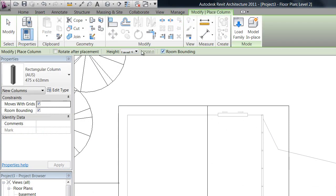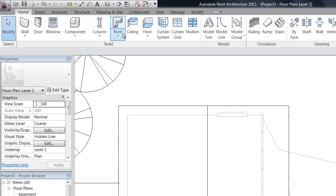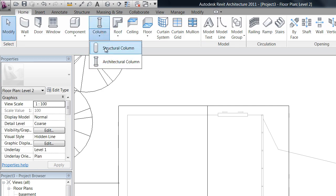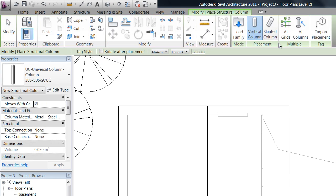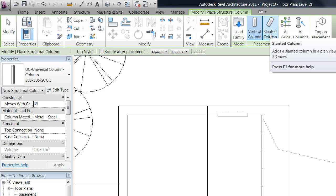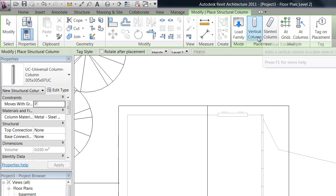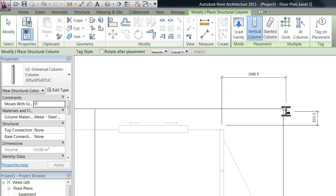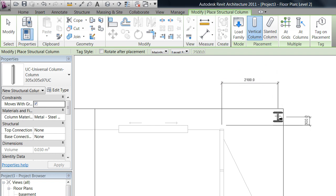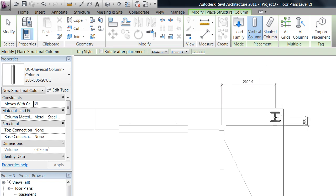Up here in columns, you have structural or architectural columns. Structural columns you can actually slant, which is good, so I'd probably stick to structural columns. Now you can see at the moment when I hover, this is what the preview looks like - it's sort of an H or an I column.